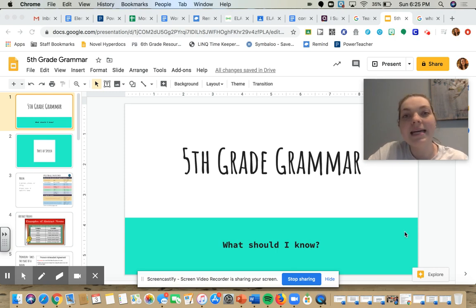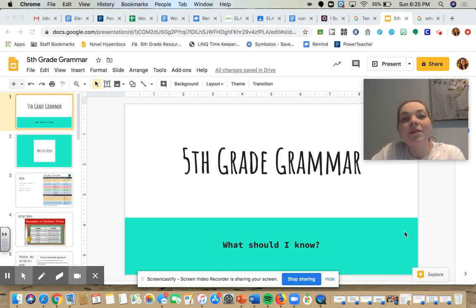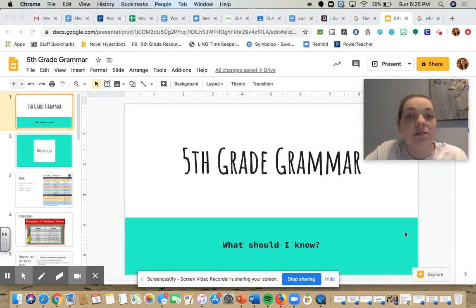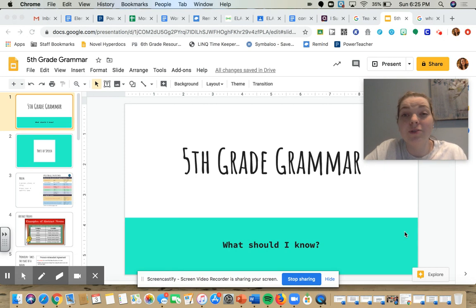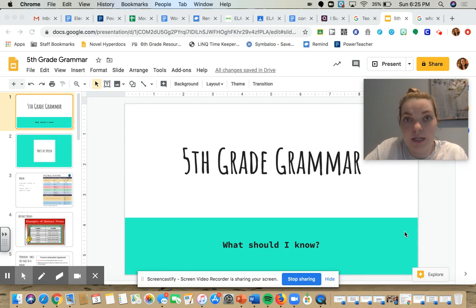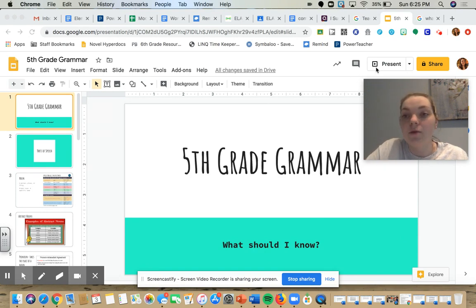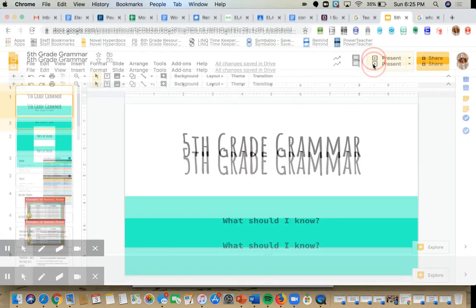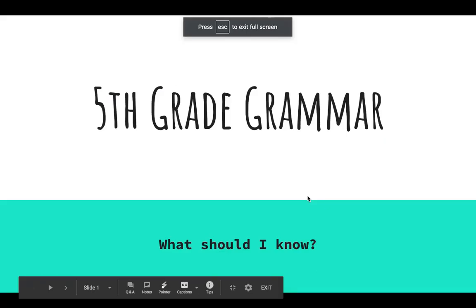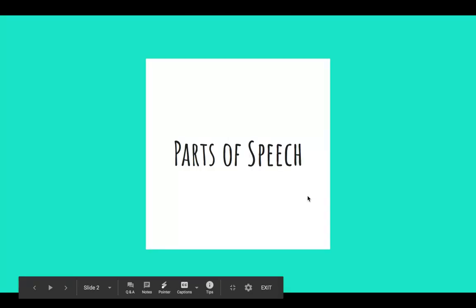Hey guys, happy Monday. Today we are going to work on grammar. A lot of this is pretty much review, but grammar is one of those things that we just kind of forget every year, and it's always a good refresher to help us with our writing. So I'm going to share my PowerPoint with you. Today we are going to talk about some of the parts of speech.